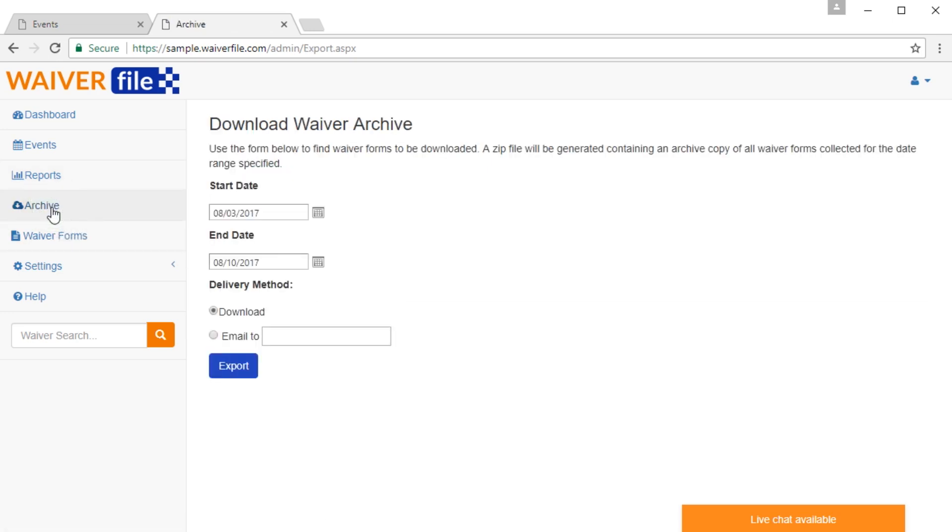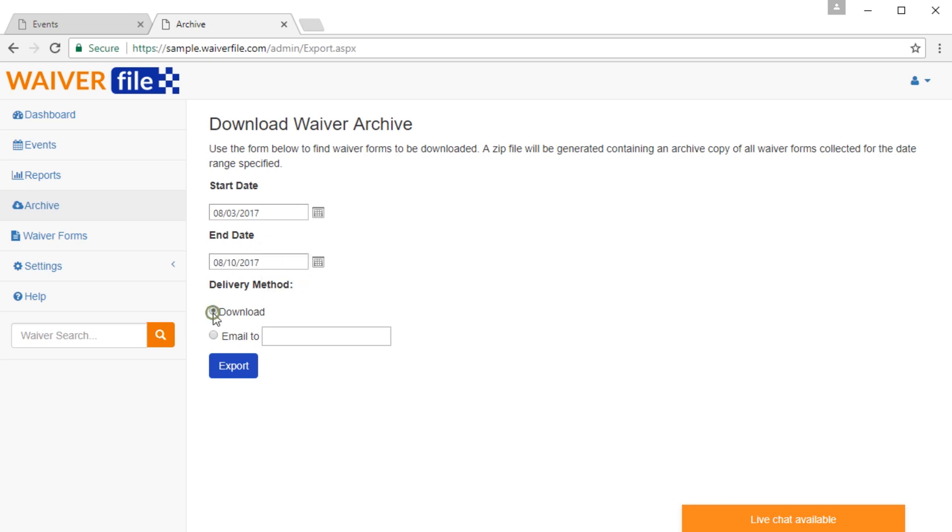The next button on our list is the Archive function. And here is very simple. You're going to click a date range for waivers that you want. And you can choose to either download or email it to an email address. And it's going to give you a zip file, which contains a copy of all the waivers that you collected in that date range.